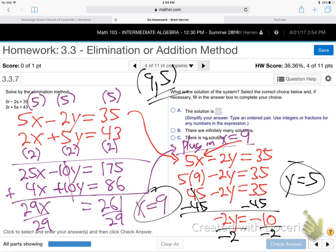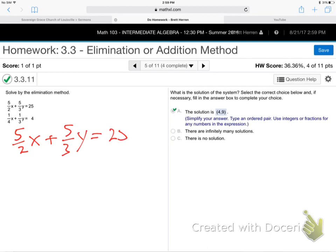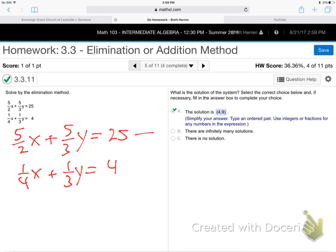A couple more things. This next one is an awful one: 5 halves x plus 5 thirds y equals 25, and 1 fourth x plus 1 third y equals 4. We've got to get rid of those fractions. Whenever there are fractions at the beginning of the problem, we clear them out. For the top equation, what's the common denominator? It'll be 6, because 2 and 3 — 2 times 3 is 6.